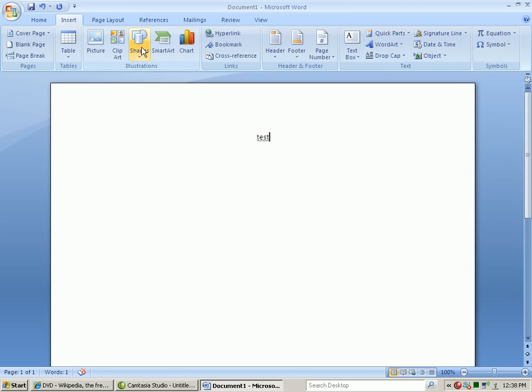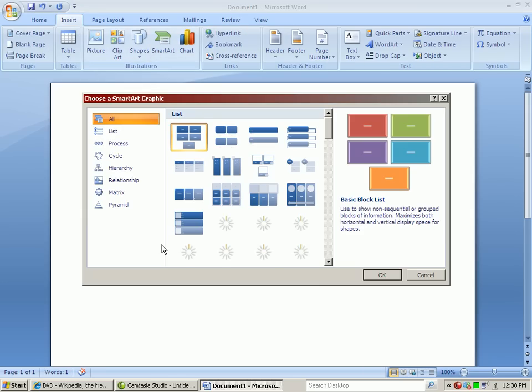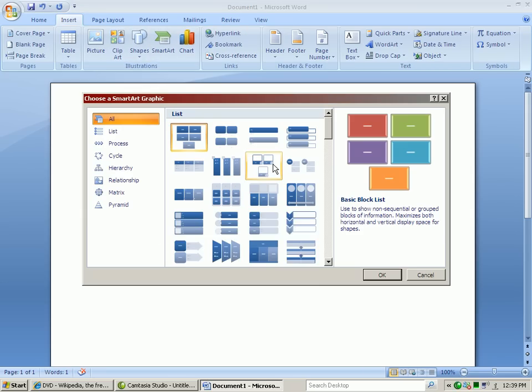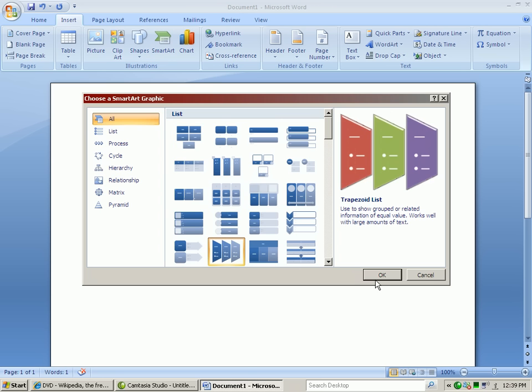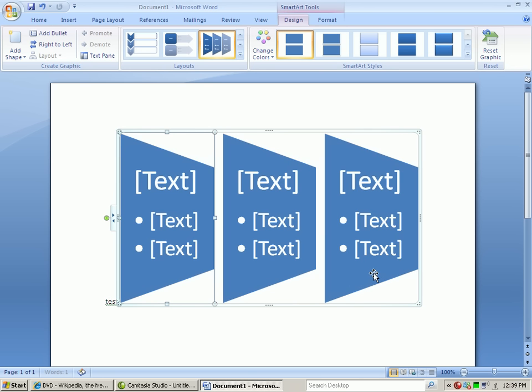And SmartArt is a great tool for creating things like that. Yeah, so that's pretty good.